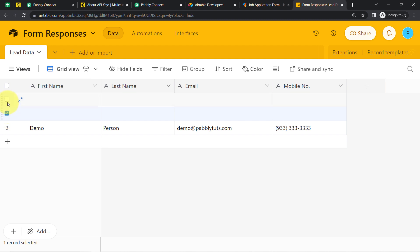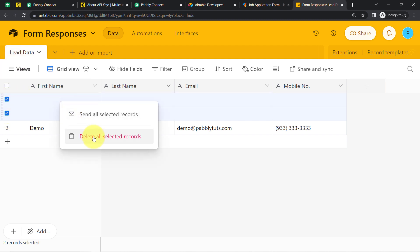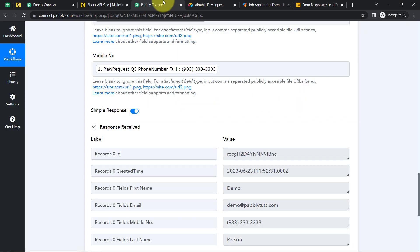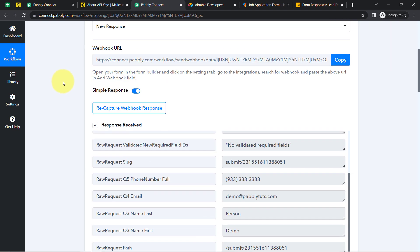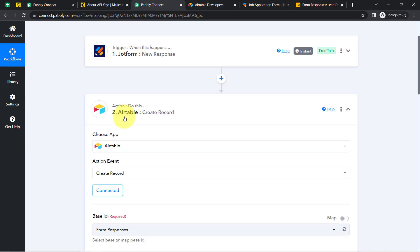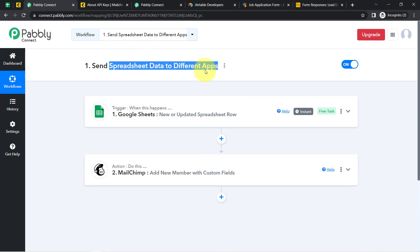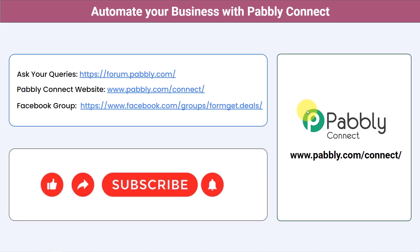The data has been added to the Airtable spreadsheet — you can see the same data is now there. This is how, with Pabbly Connect, you can automate a lot of spreadsheet applications by connecting different applications in either the action or trigger window. Not just these applications — you can integrate multiple applications and automate your business with Pabbly Connect.